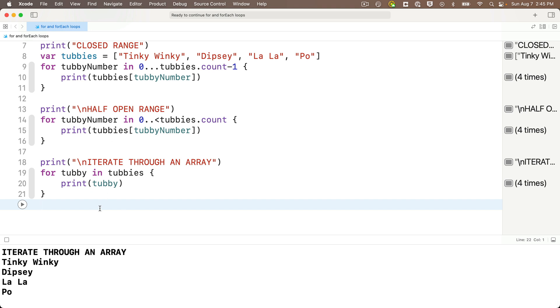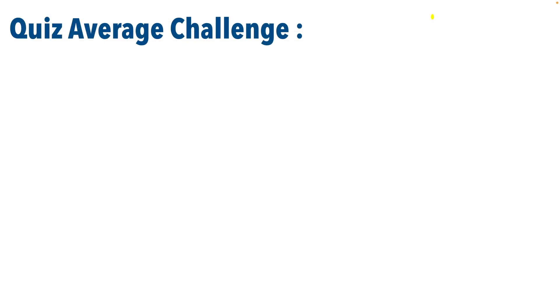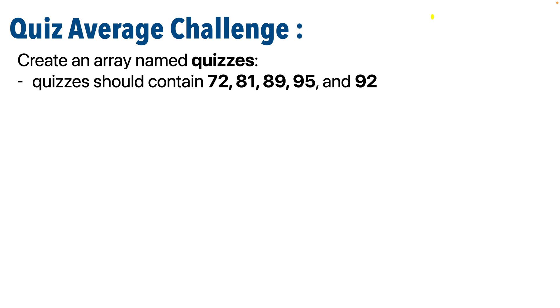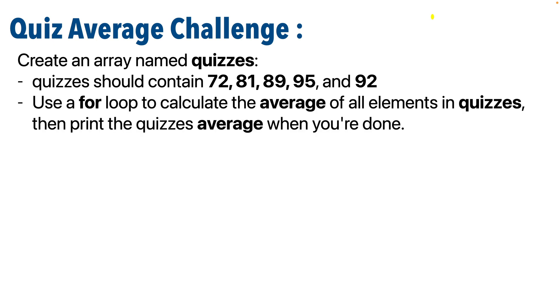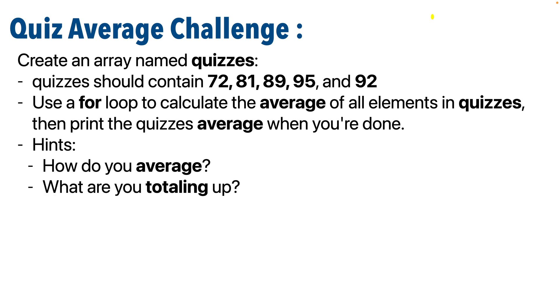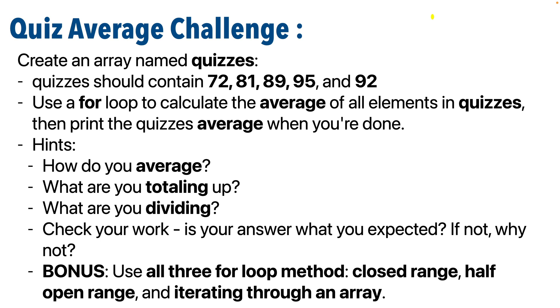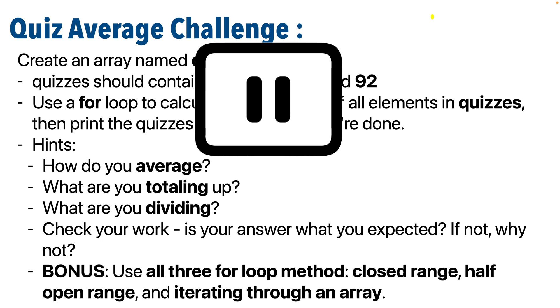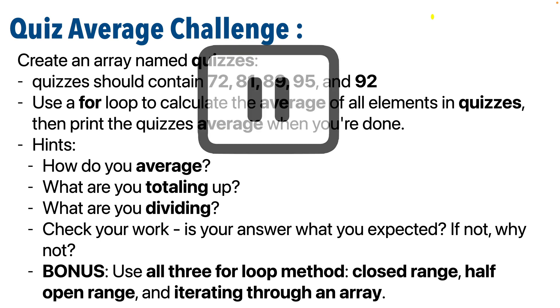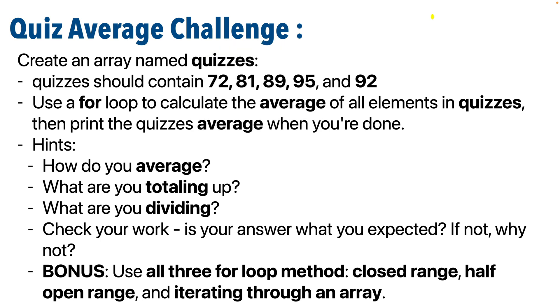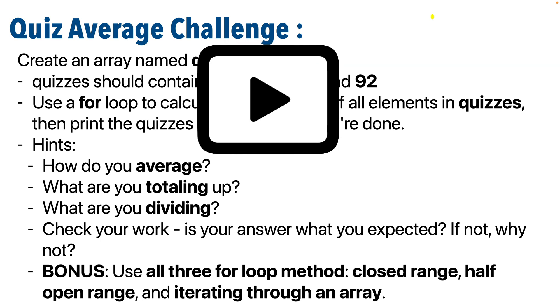And I bet you knew what was coming, super smart Swifter. It's challenge time. This is the quiz average challenge. So create an array named quizzes. And quizzes should contain the elements 72, 81, 89, 95, and 92. Then use a for loop to calculate the average of all of the elements in quizzes, and then print out the quizzes average when you're done. And if you want some hints, don't pause yet. Think about, how do you average? What is that basic elementary school math? What are you totaling up? What are you dividing? Check your work. Is your answer what you expected? And if not, why not? And bonus, use all three for loop methods, closed range, half open range, and iterating through an array. So now give this a shot. Pause. You can do it.